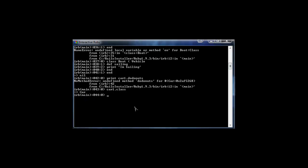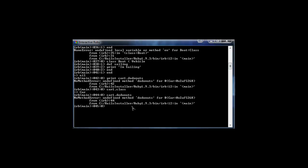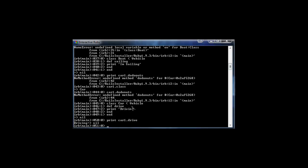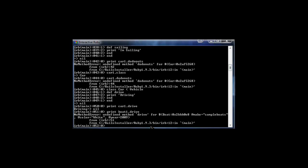Let's go back into the Car class extending Vehicle and define a method called drive, which prints 'driving'. Now we can call: print car1.drive, and it prints 'driving'. However, if we try: print boat1.drive, we get undefined method 'drive' — because the drive method is only defined in the Car class, not the Boat class. That's how method inheritance and class-specific methods work.